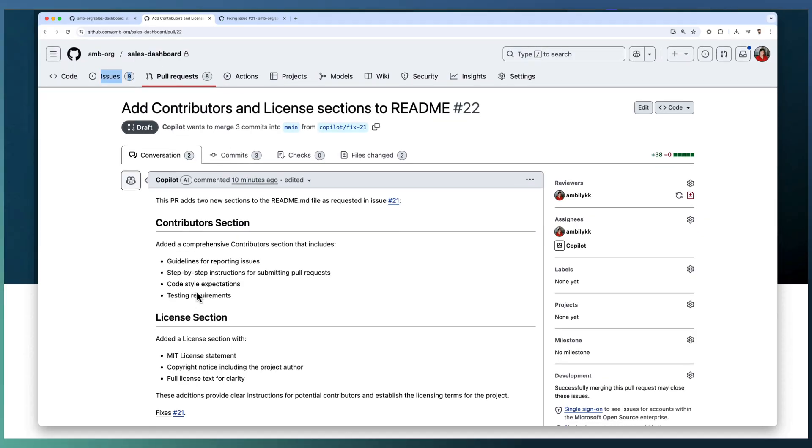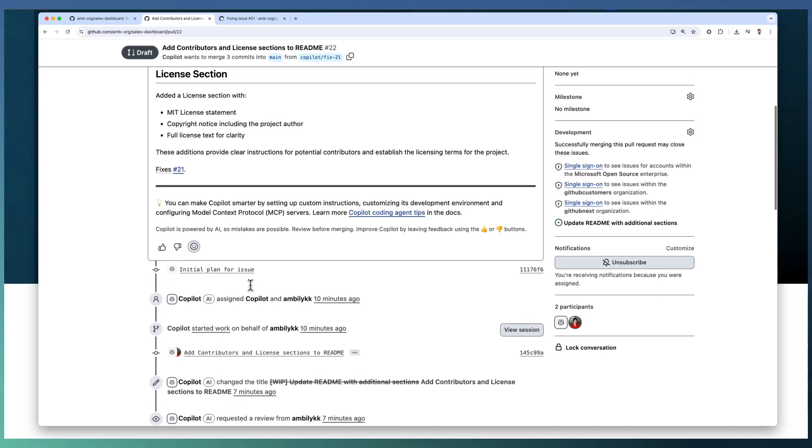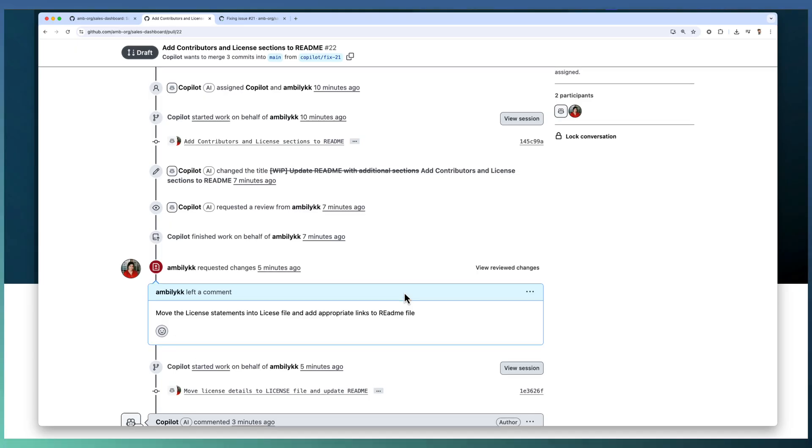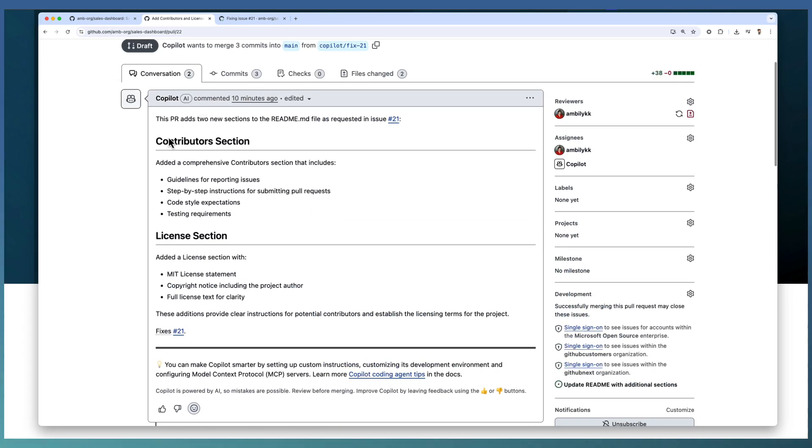Moreover, Copilot raises the PR in a draft mode, which prevents the execution of any pre-configured workflows. Sometimes we have pre-configured checks and workflows as part of PR creation. As it's in the draft mode, it will not kickstart that process.